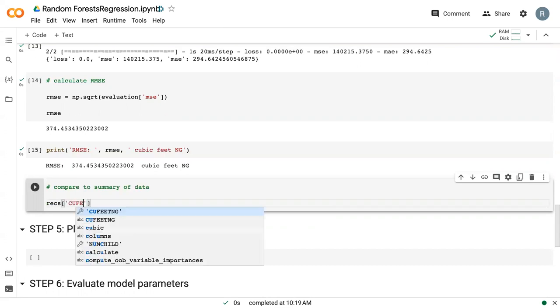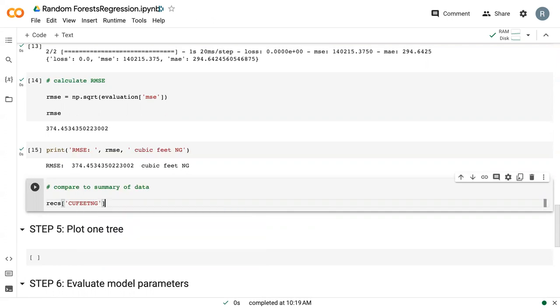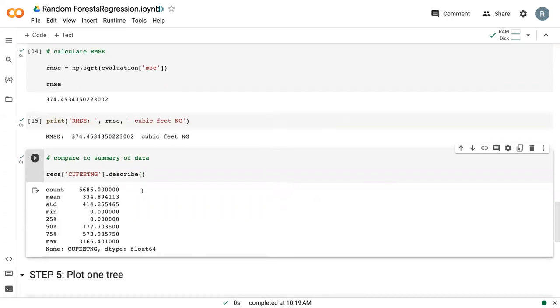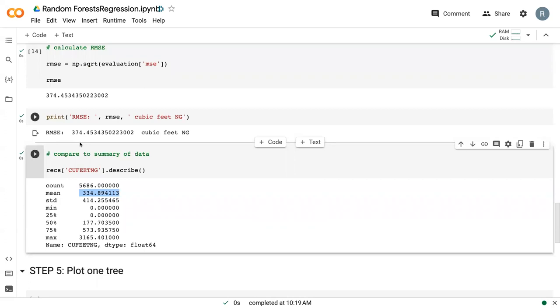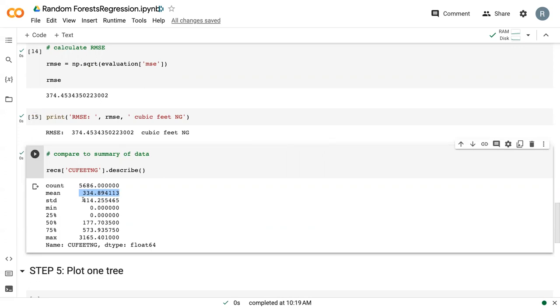So if we look at the cubic feet of NG and say .describe, we can see that the average is 334. So our error is actually greater than our average. So that's not really ideal. So you can imagine that if you are the utility that's trying to predict the household's cubic feet of natural gas, perhaps trying to estimate for next year's supply, and your error is greater than the average usage within your service area, that's probably not great. That means that this average household, you could estimate within your error bounds more than double what they actually would do. So it's not great.